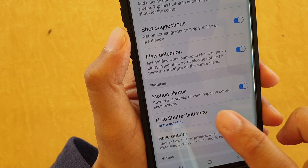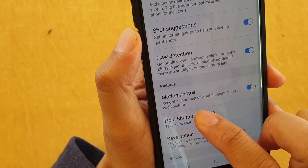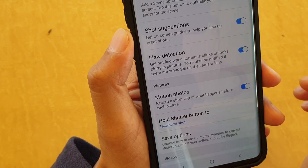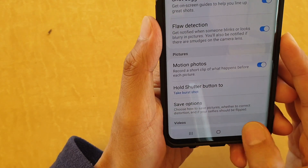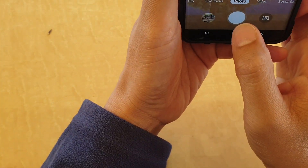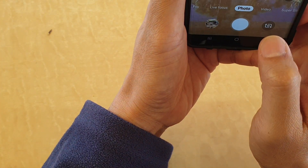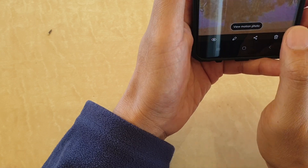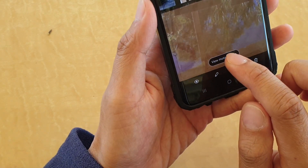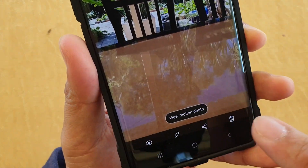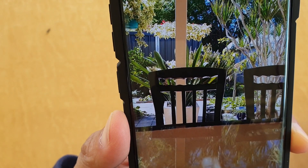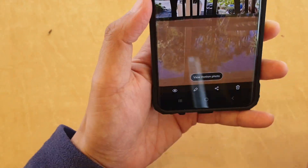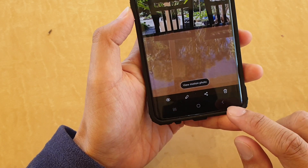Once motion photos is enabled, it will record a short clip of what happens before each picture. So let's say we take a photo here — you can view the photos and then view motion photos right here. It will record a small clip before a photo is taken.